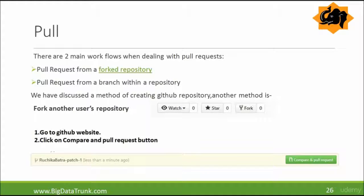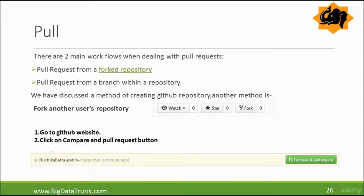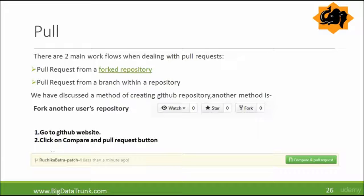Now, we deal with these two things: pull request from a forked repository and pull request from a branch within a repository. We have discussed in our previous lectures how to create a GitHub repository from the GitHub website. Another method is by forking another user's repository.